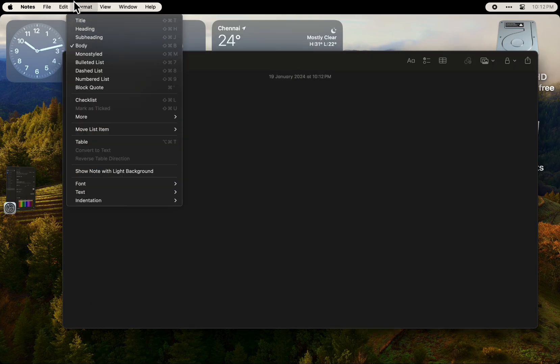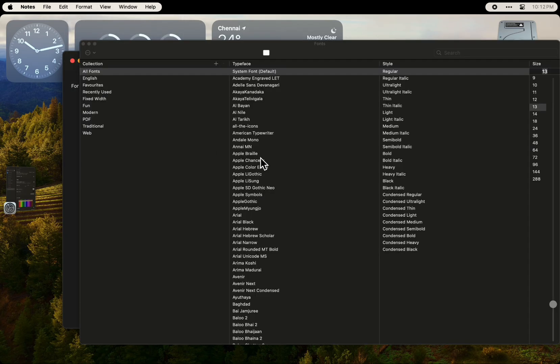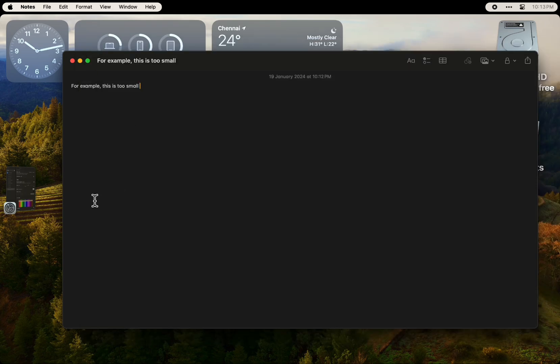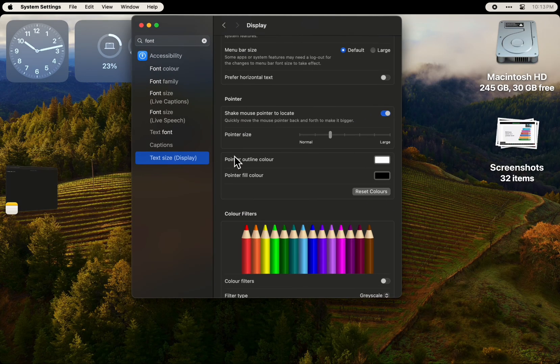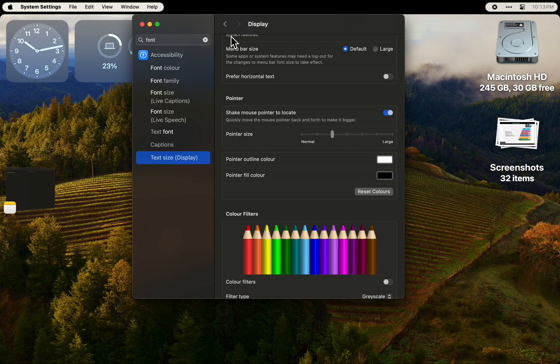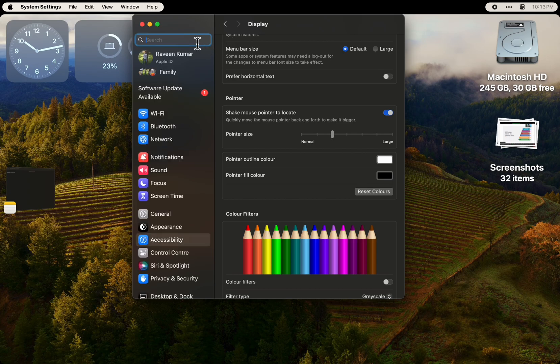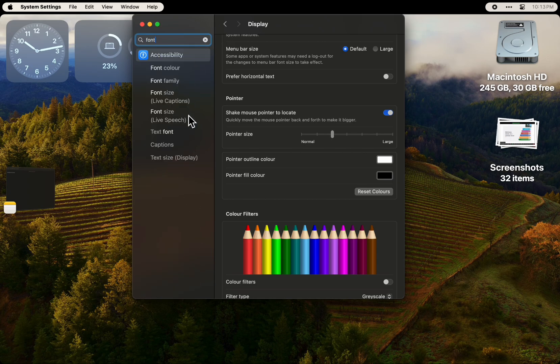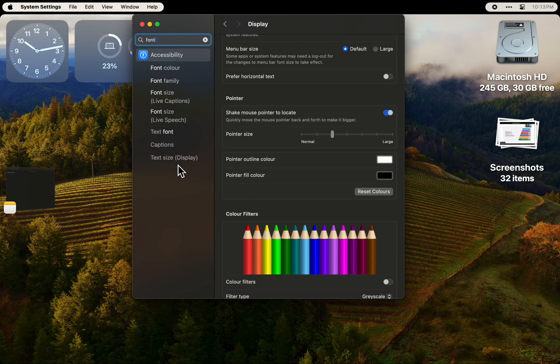It was not there. I also searched the fonts, it was not there. So the setting to change the font size is here in the accessibility. You can just search for something like fonts and then text size.